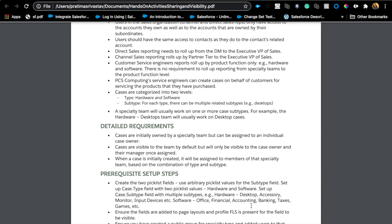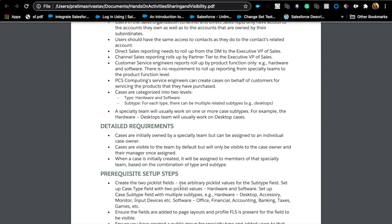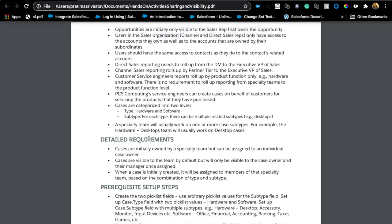Hello and welcome — thank you for joining today. We're going to talk about sharing and visibility, specifically public groups and queues: how they're different, when to use one versus the other. If you're preparing for a sharing exam, advanced admin, or admin certification, there's a highly recommended document on Trailhead — I'll share the link so you can practice on your own. We're not going to go through the entire document; this is basically a company that sells software and hardware.